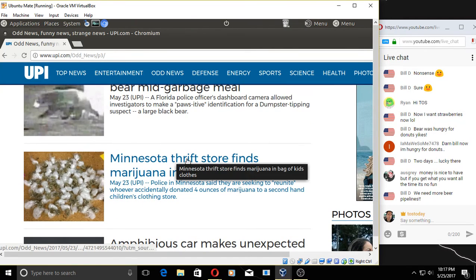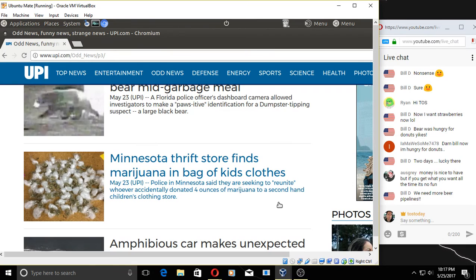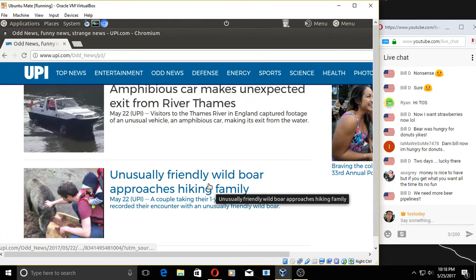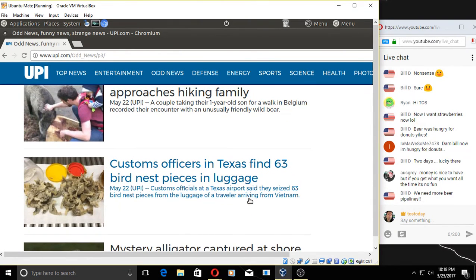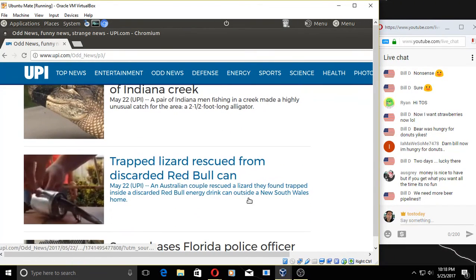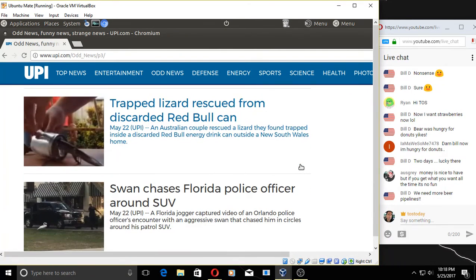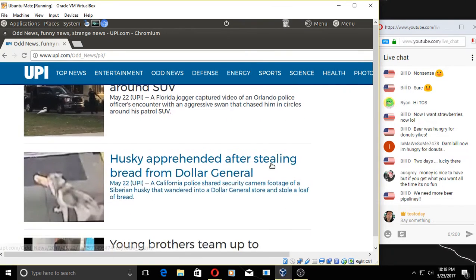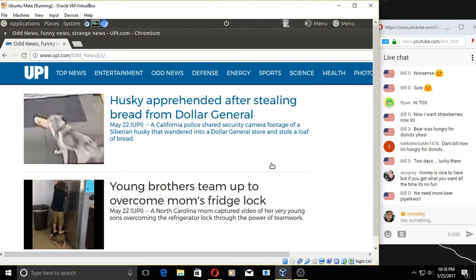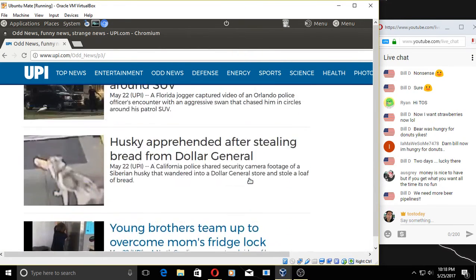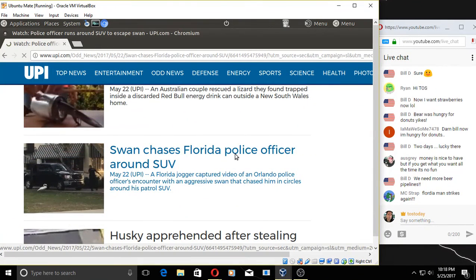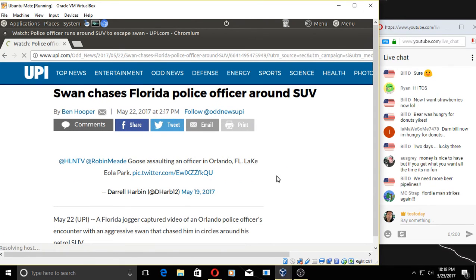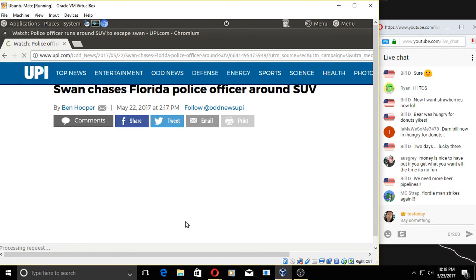Florida man cited for driving with SUV's hood blocking view. Why would you want to drive with your hood—I don't get that. Another bear mid-garbage meal, of course. Oh my, Minnesota thrift store finds marijuana in bag of kids' clothes. Lovely. I'm looking for something really funny, really, really funny, but don't see it yet. Trapped lizard rescued from discarded Rebel can. That is kind of funny, I guess. The lizard says, 'Hey, that smells pretty good.' Swan chases police officer around SUV. Really?